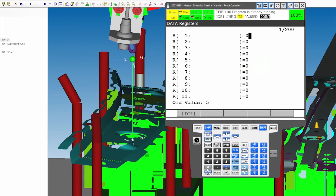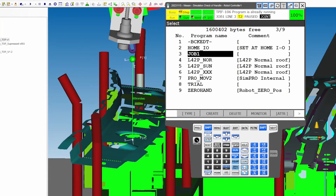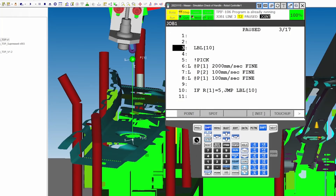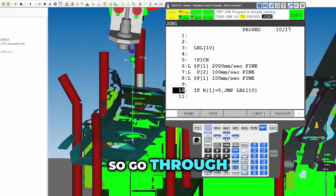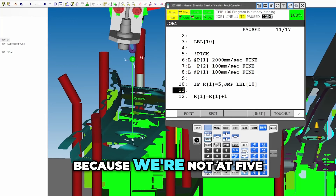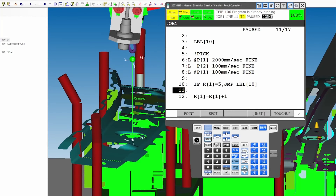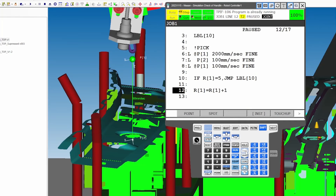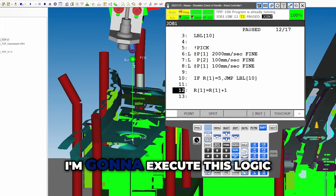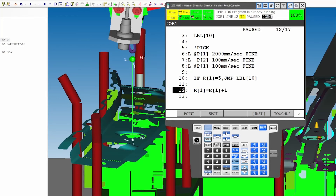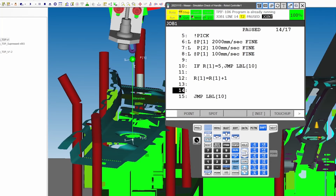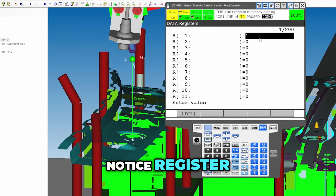I'm going to go over to data and set our data to zero. Back over to our program — shift forward. I'll just forward through this program. Go through the IF statement — it doesn't execute because we're not at five, we're at zero.